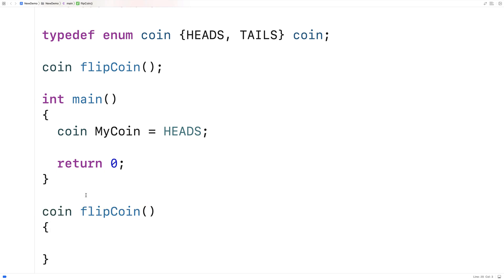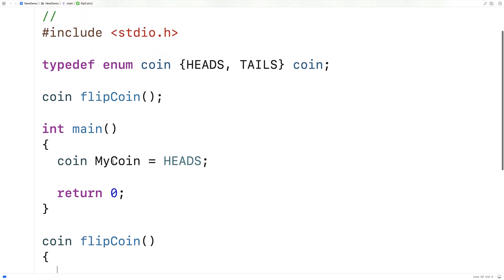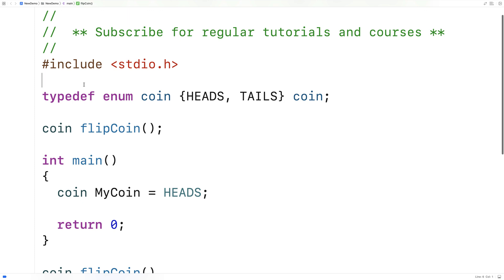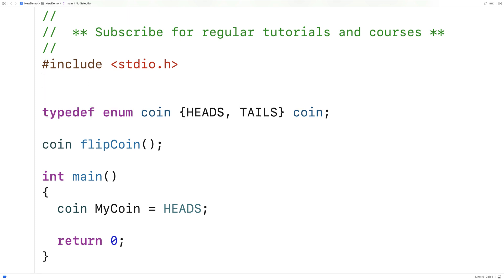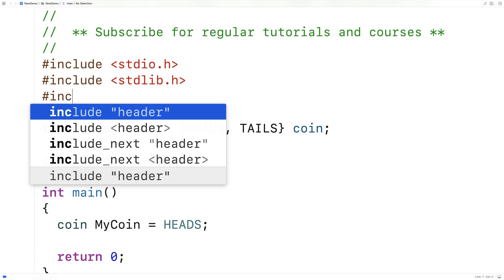So to flip a coin, we're going to have to use some random number generation because we want the coin to be random, either heads or tails. So to do random number generation, we're going to include stdlib.h and we're going to include time.h.